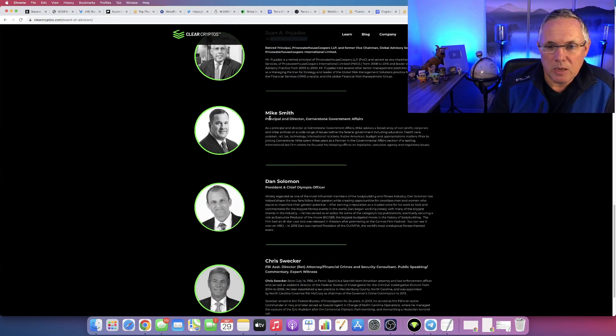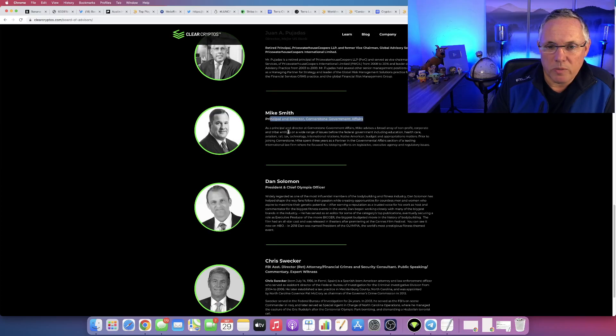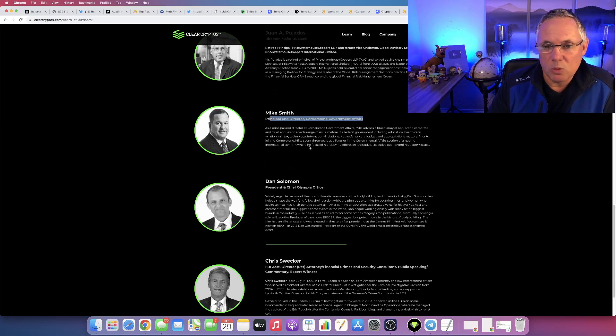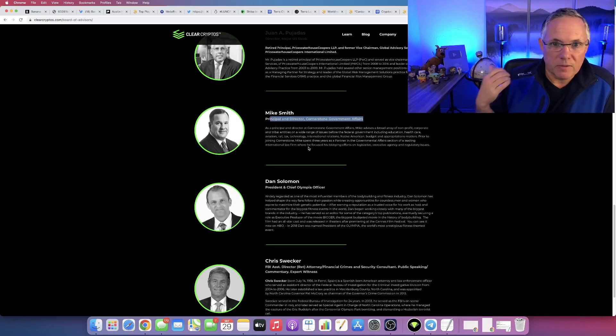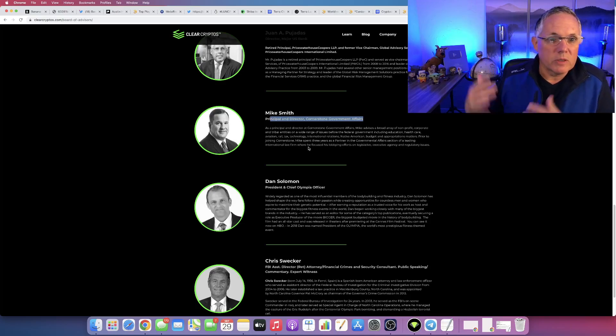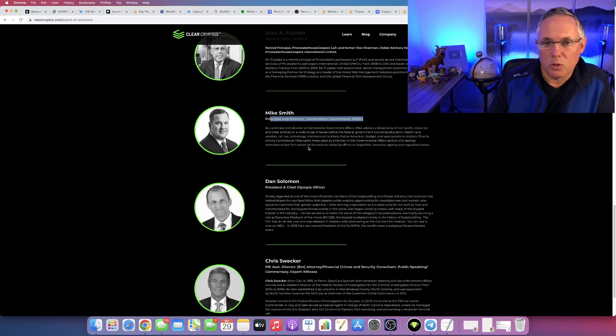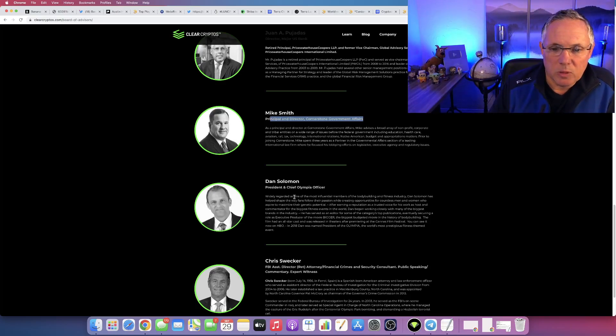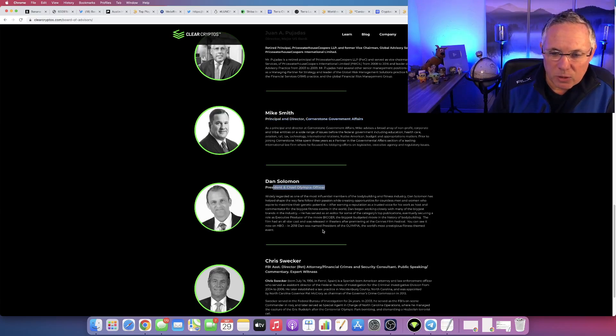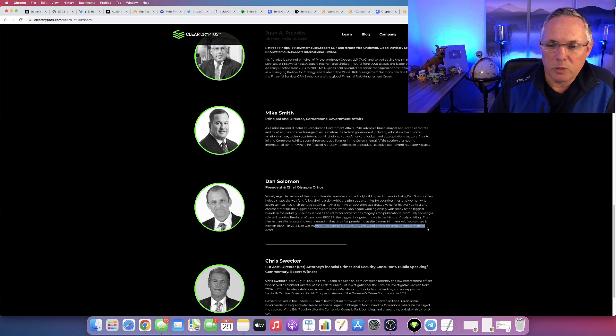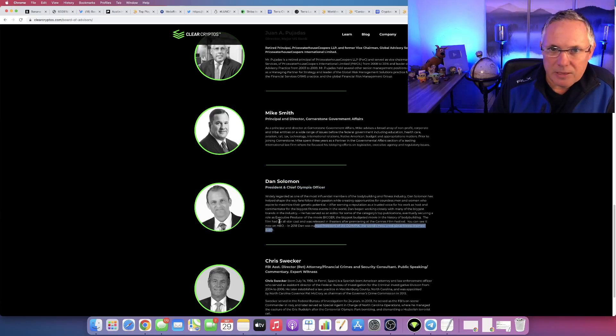Mike Smith, again principal director at Cornerstone Government Affairs. Mike's a fantastic individual, a lot of background, and very relevant to some future initiatives that Clear Cryptos is going to be doing. Dan Solomon, President and Chief Olympia Officer. He's President of Olympia, the world's largest, most prestigious fitness-themed event.